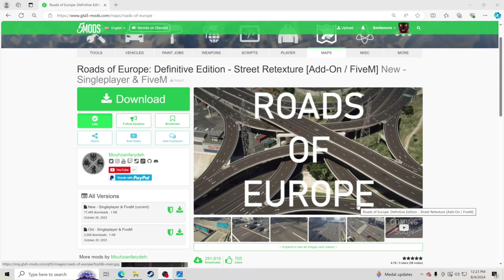Hello everybody and welcome back to another GTA 5 tutorial. Today we are going to be teaching you how to install Roads of Europe. What Roads of Europe does is change the road textures throughout the entire map, and it's absolutely amazing.